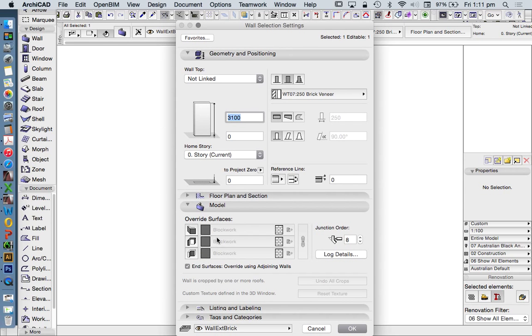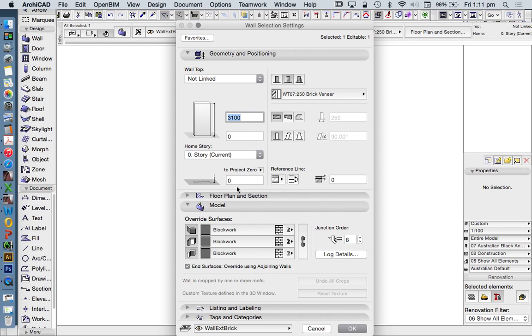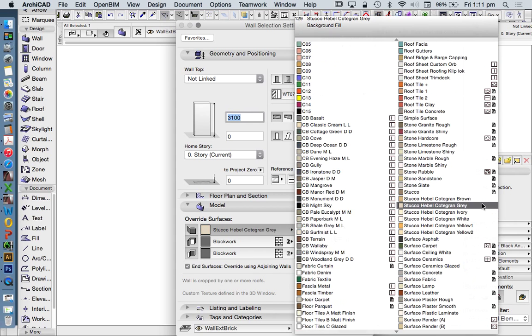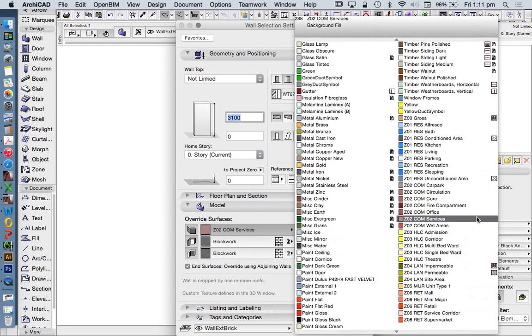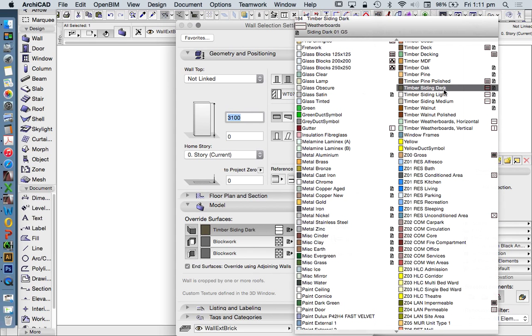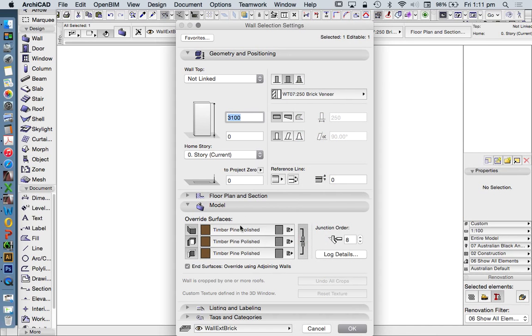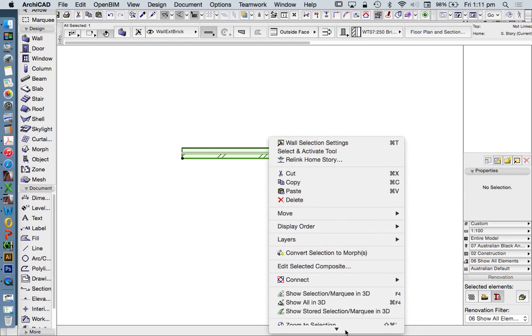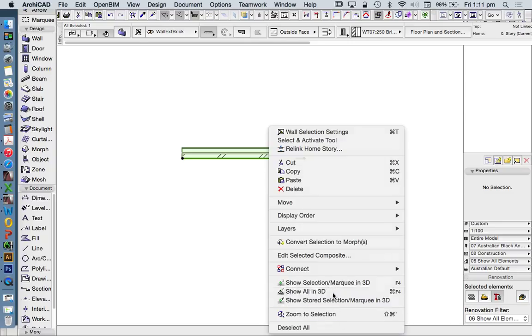They're grayed out because they're based on the building material. I'm going to click to apply as override, which allows me to change them independently. If I press the link surfaces button, I can change all of them together. We're going to choose timber pine polished, a built-in surface in ARCHICAD, and see it change in 3D.